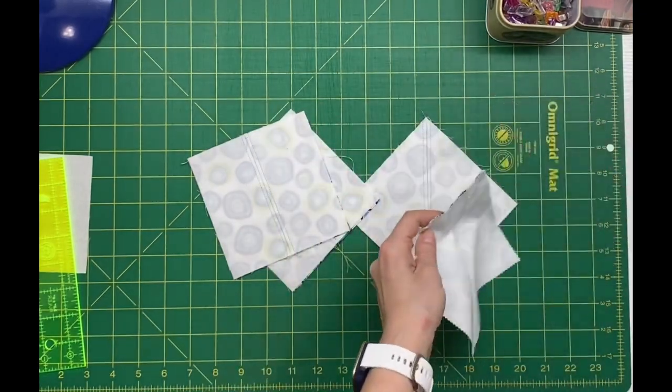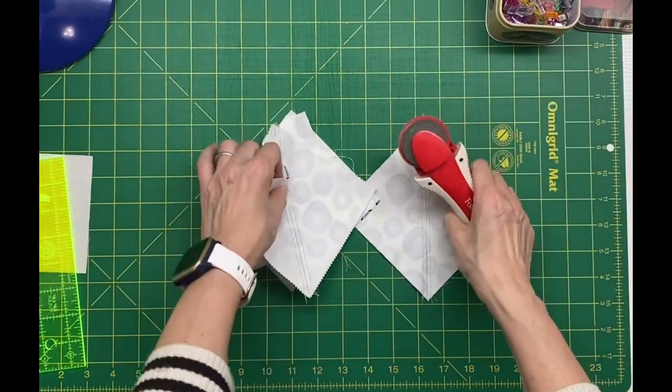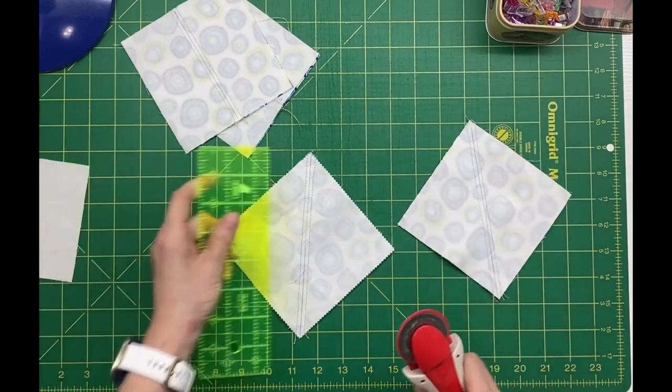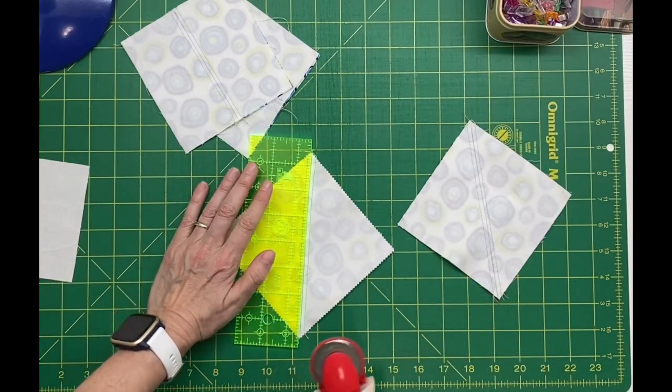We're going to cut these apart on the lines that we drew. You can use a rotary cutter or a pair of scissors to cut these sections apart.